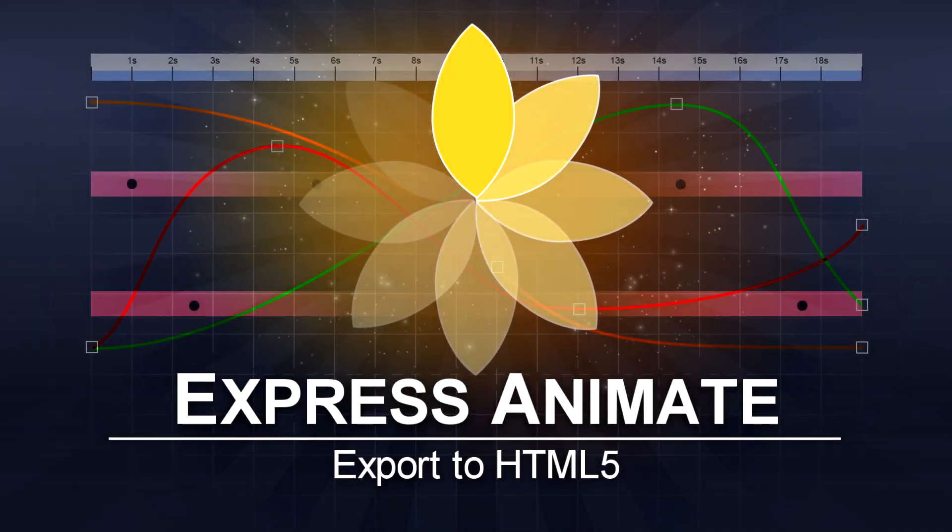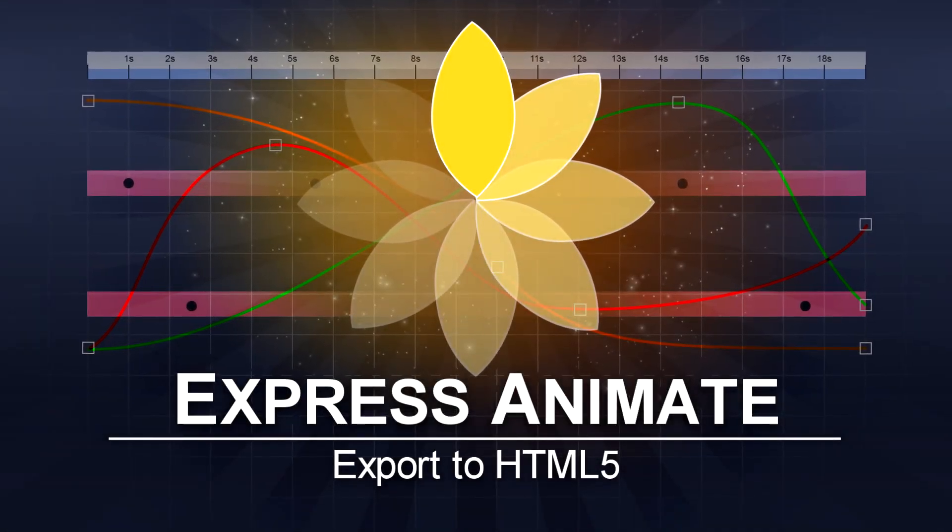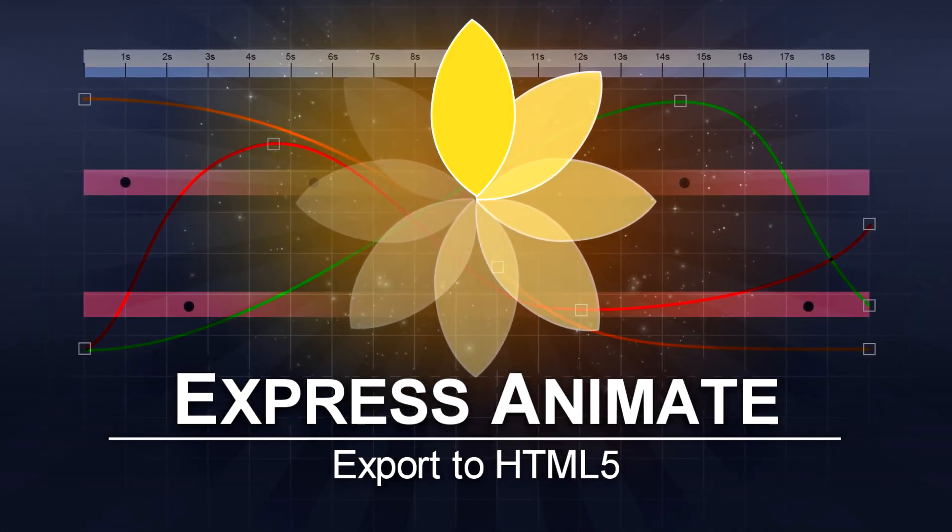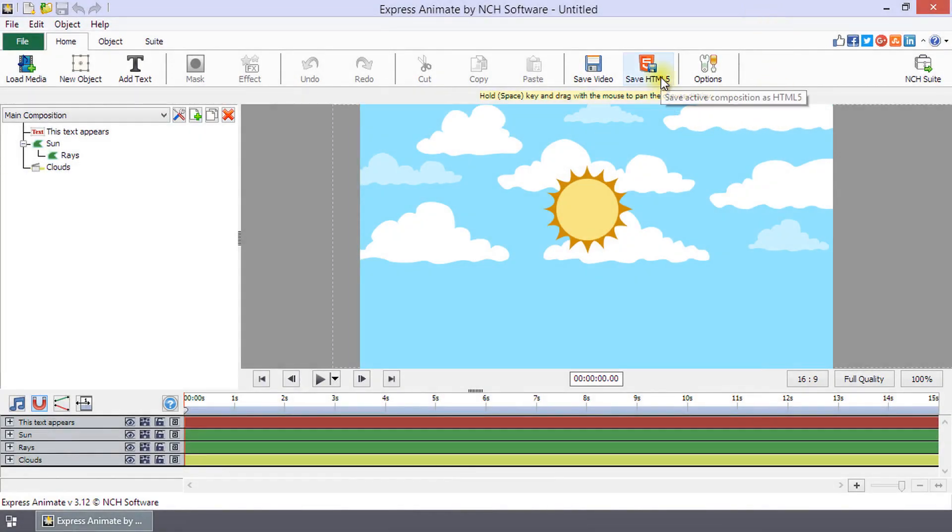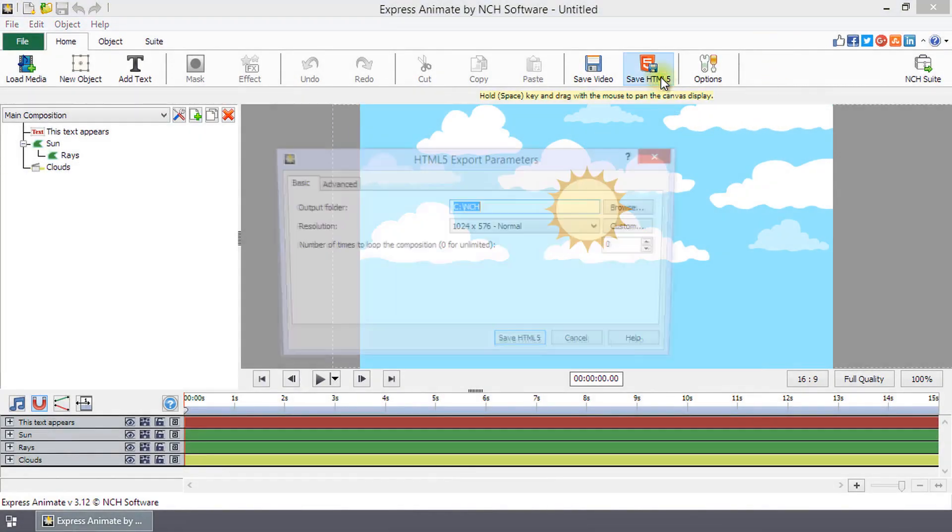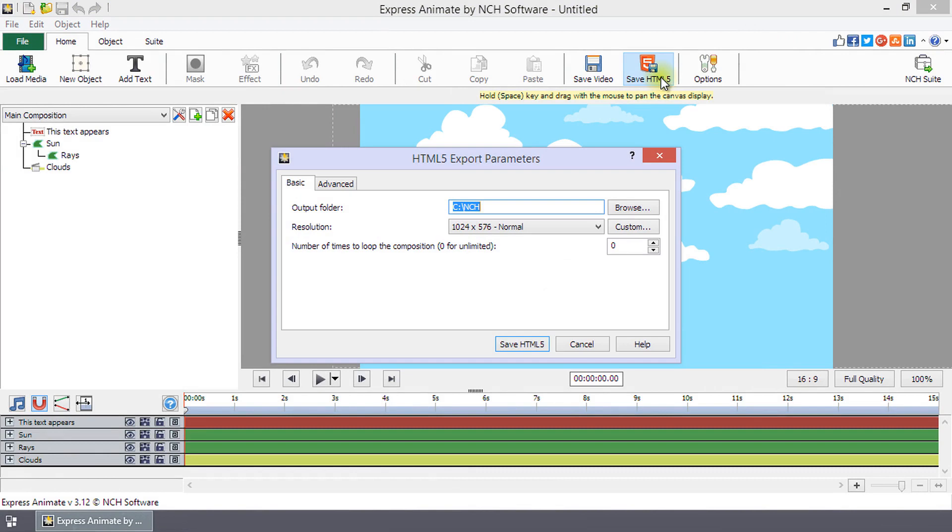Export to HTML5 in Express Animate. Click Save HTML5 on the home toolbar to save your composition as a web page which can be opened in a web browser.